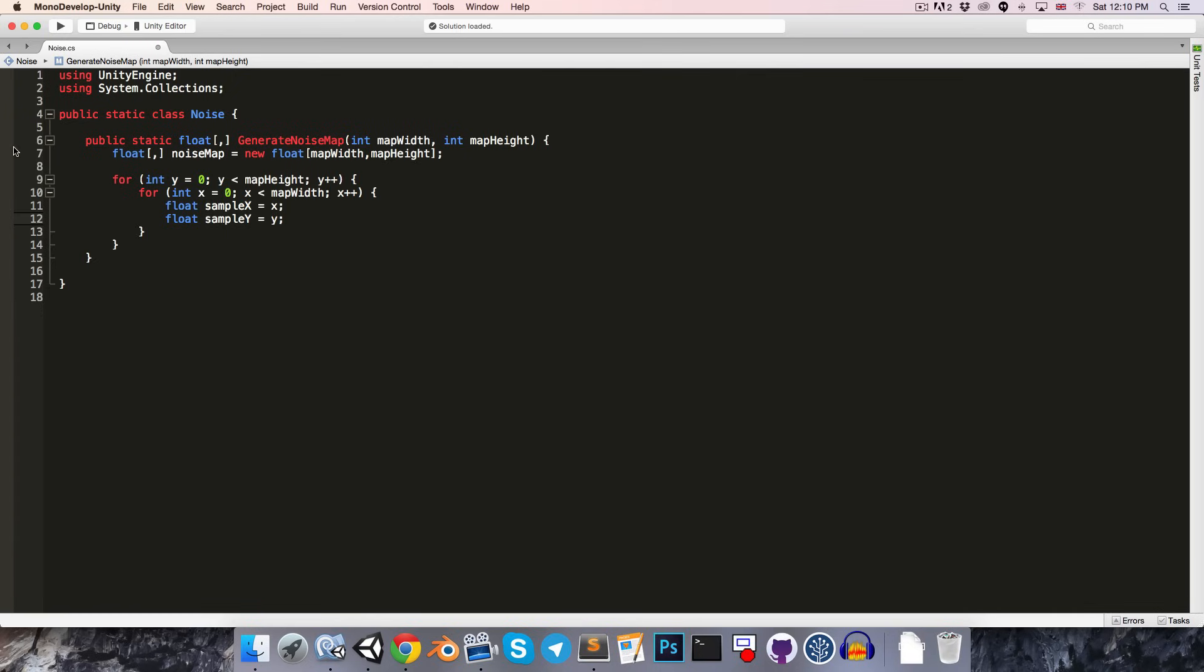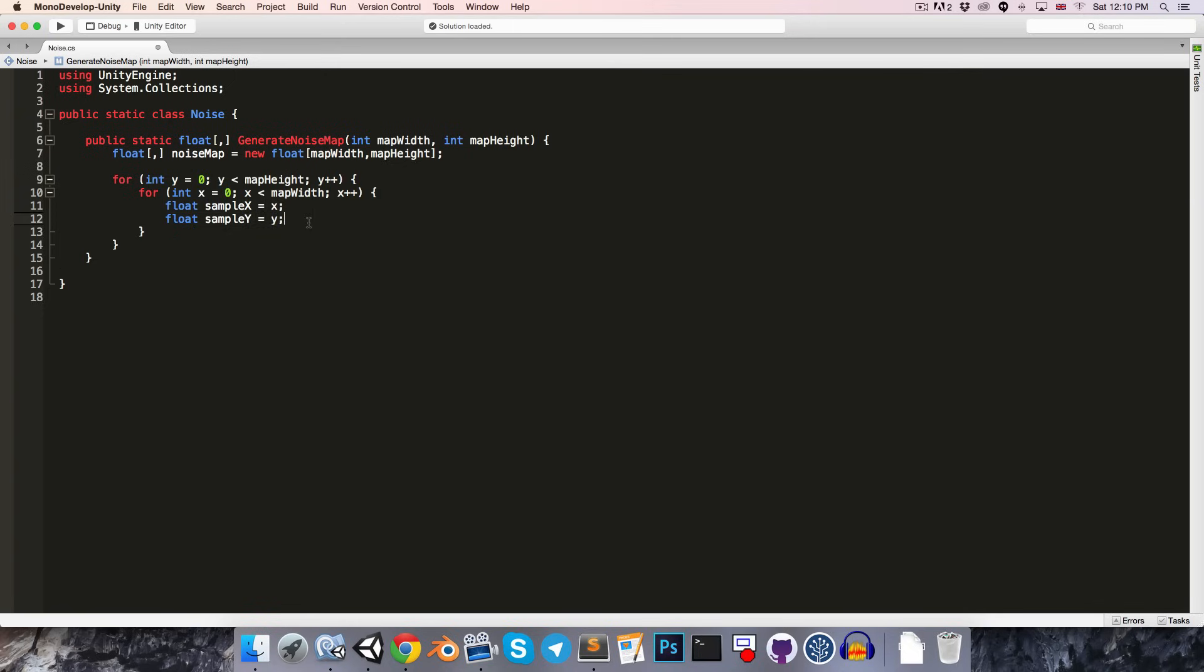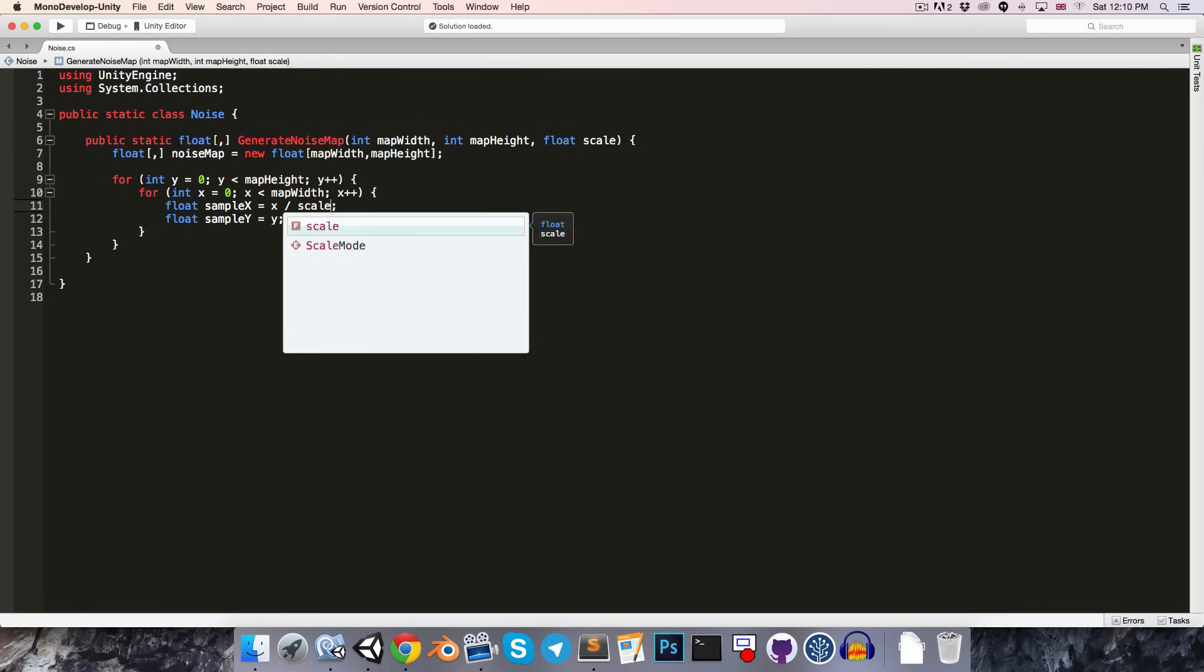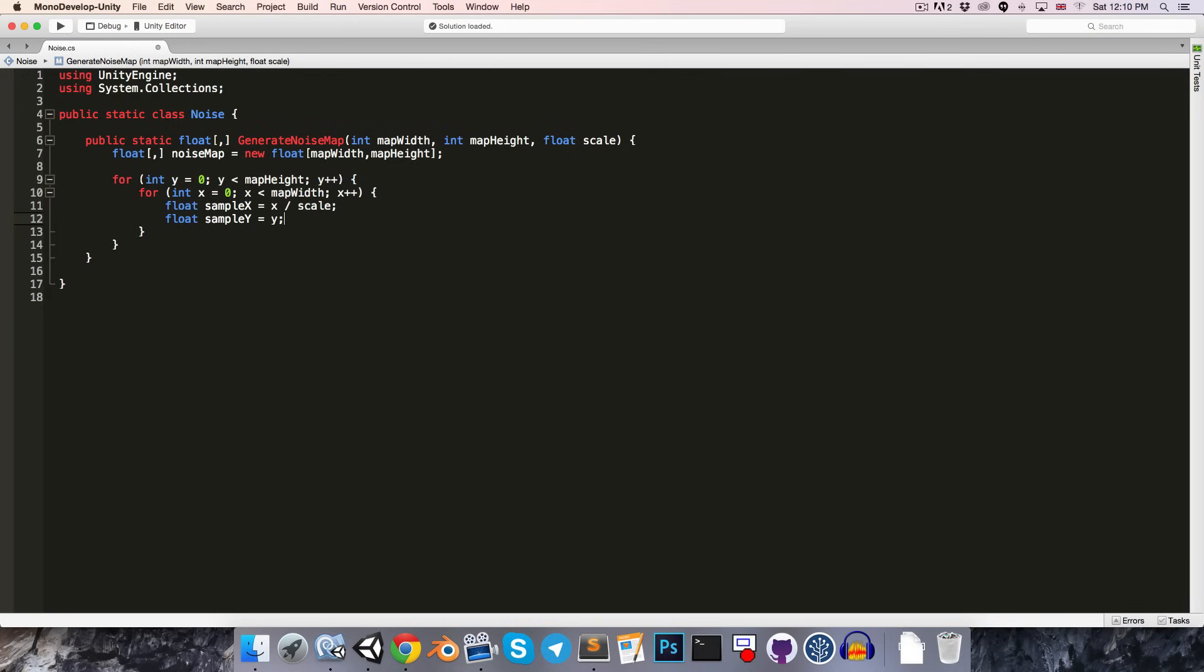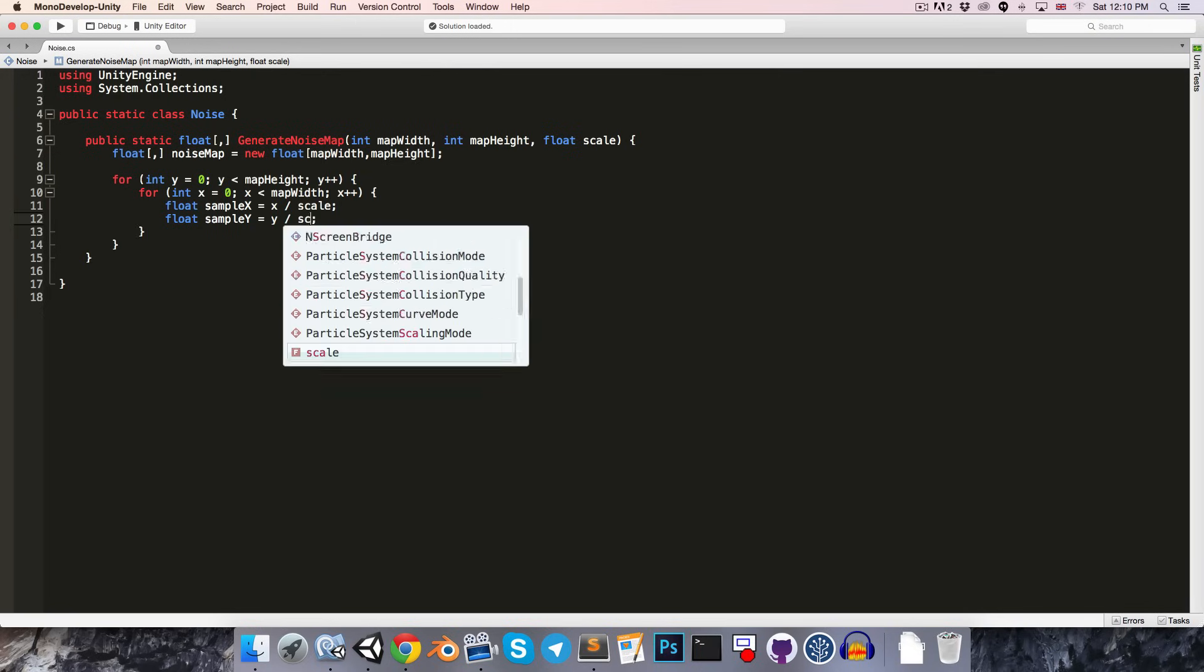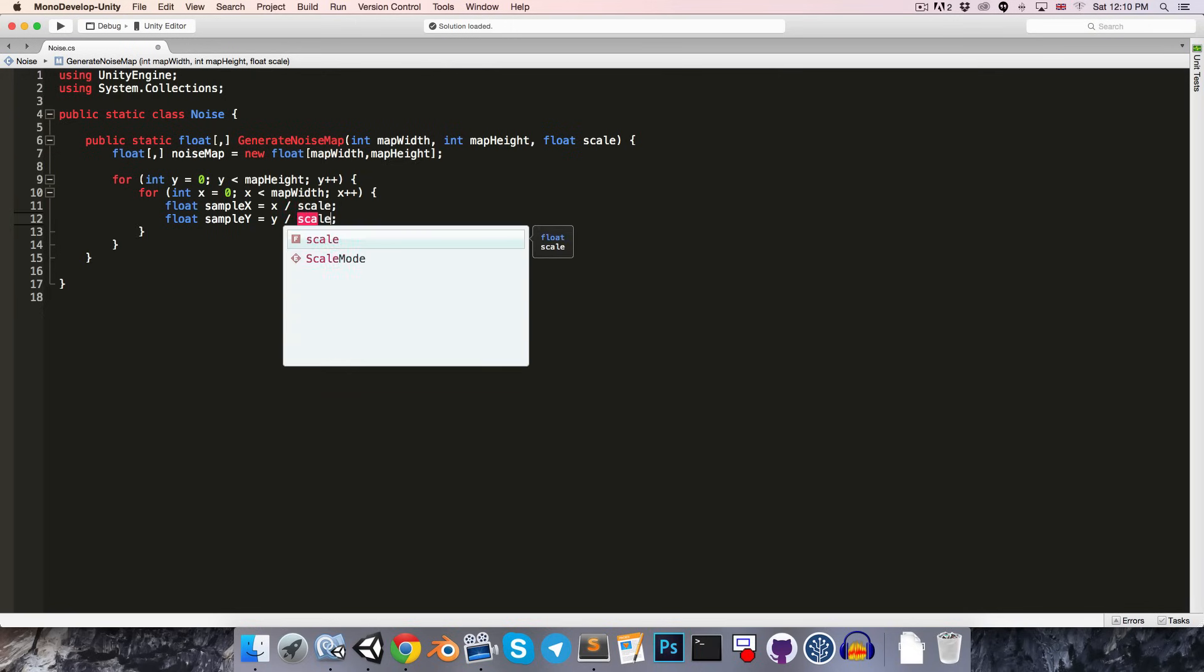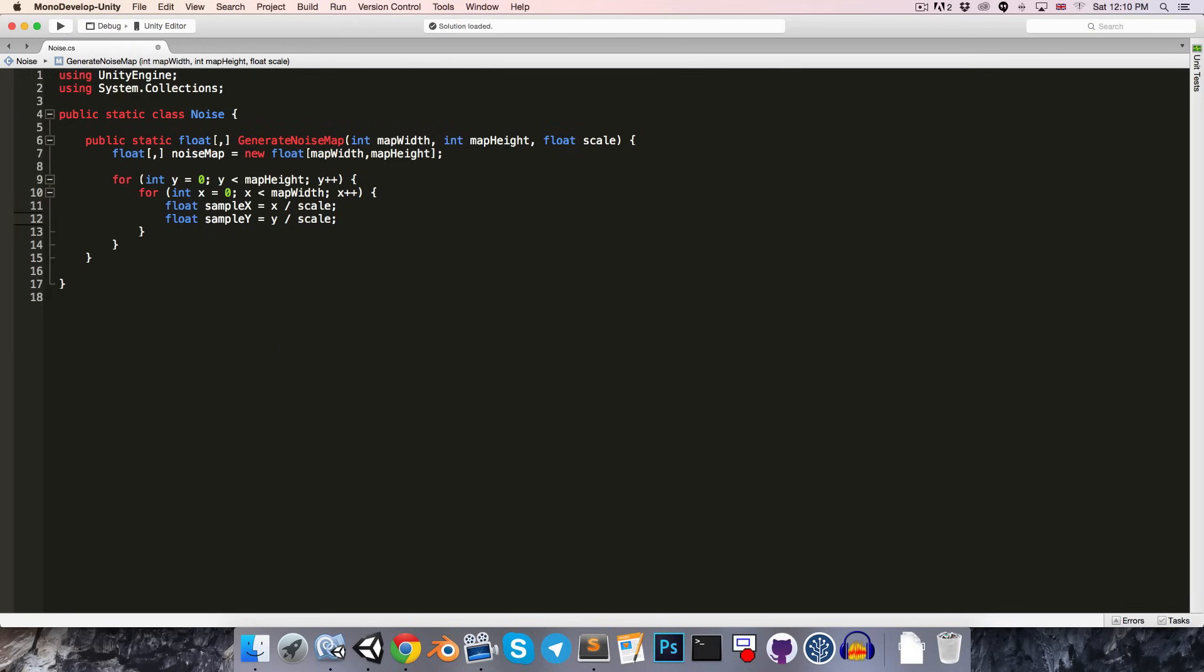Of course, we don't want to just use these integer values, since, as I mentioned earlier, that will give us the same value every time. So, let's introduce a new argument, a float for the scale of the noise. And we can just divide x by scale, and also y by scale, so that we get some nice non-integer values.